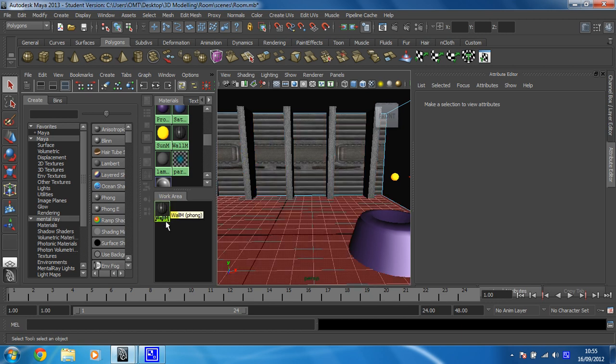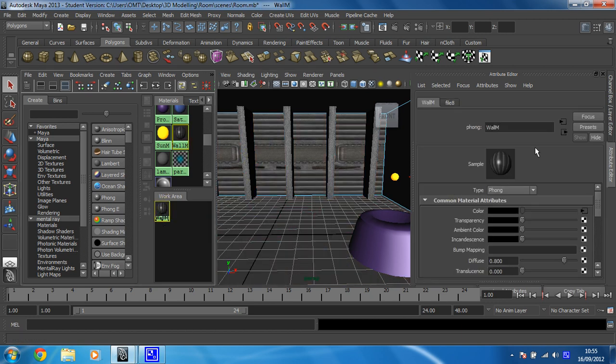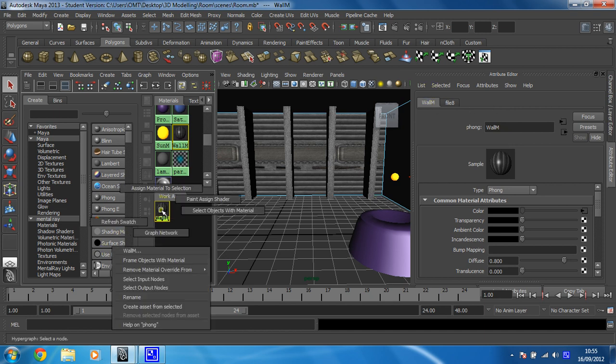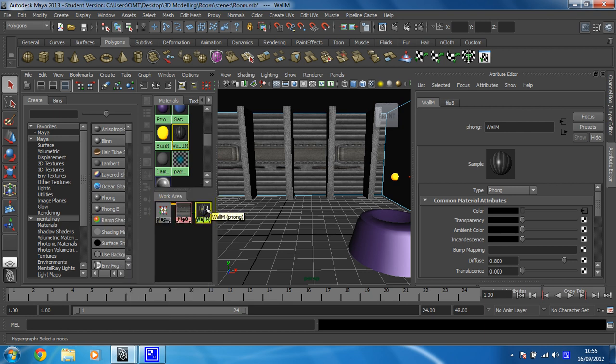Now to be able to see the positioning node, because it doesn't come up here by default of this material, I'm going to right click and hold, and then I'm going to go to graph network, which shows the entire network that builds this up. So we've got file 8, wall M, but there's this one here called the place 2D texture node.